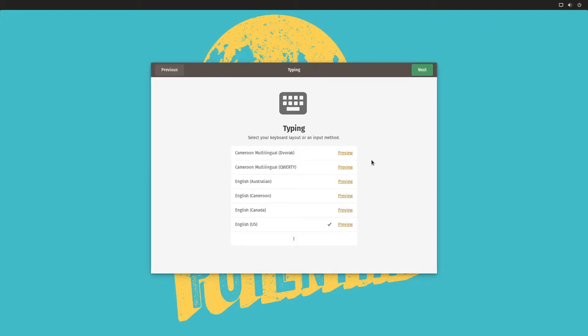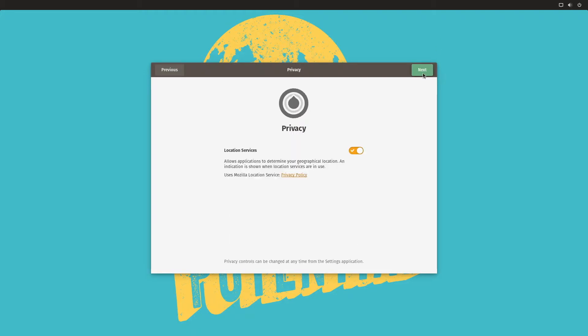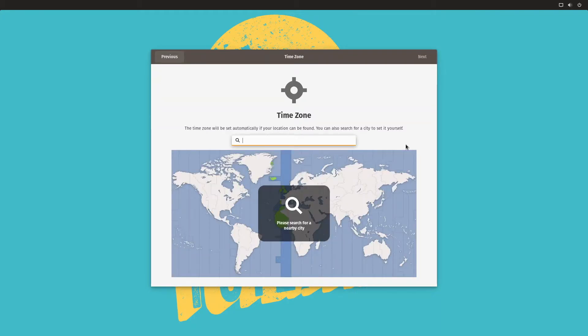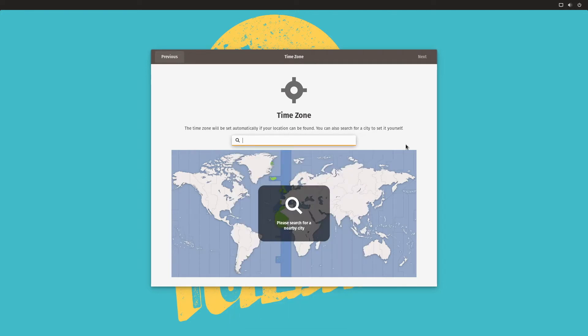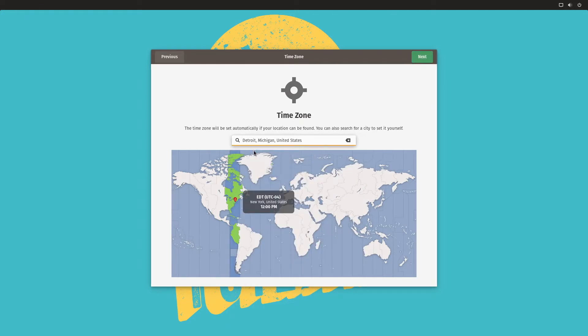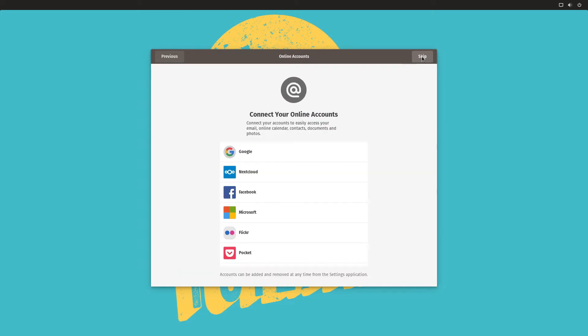Next. And we are set to US English keyboard. Next. Privacy. We're going to turn off location services. Time zone. We're going to Detroit. That's closest to me. Next.